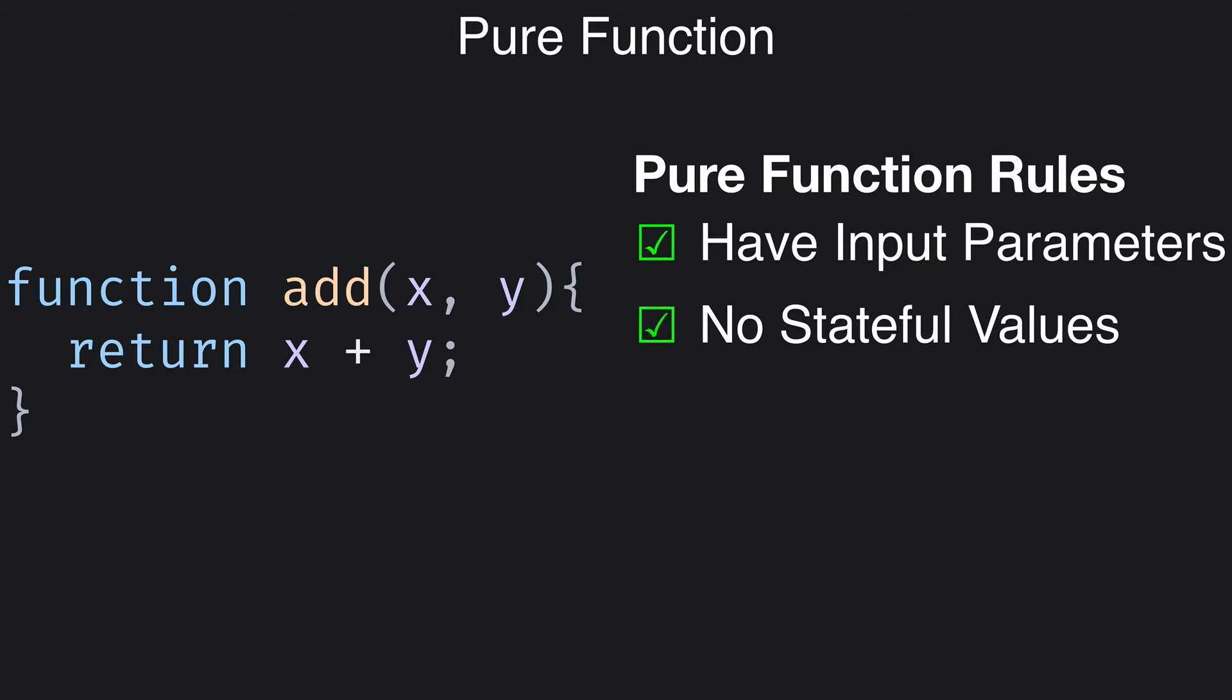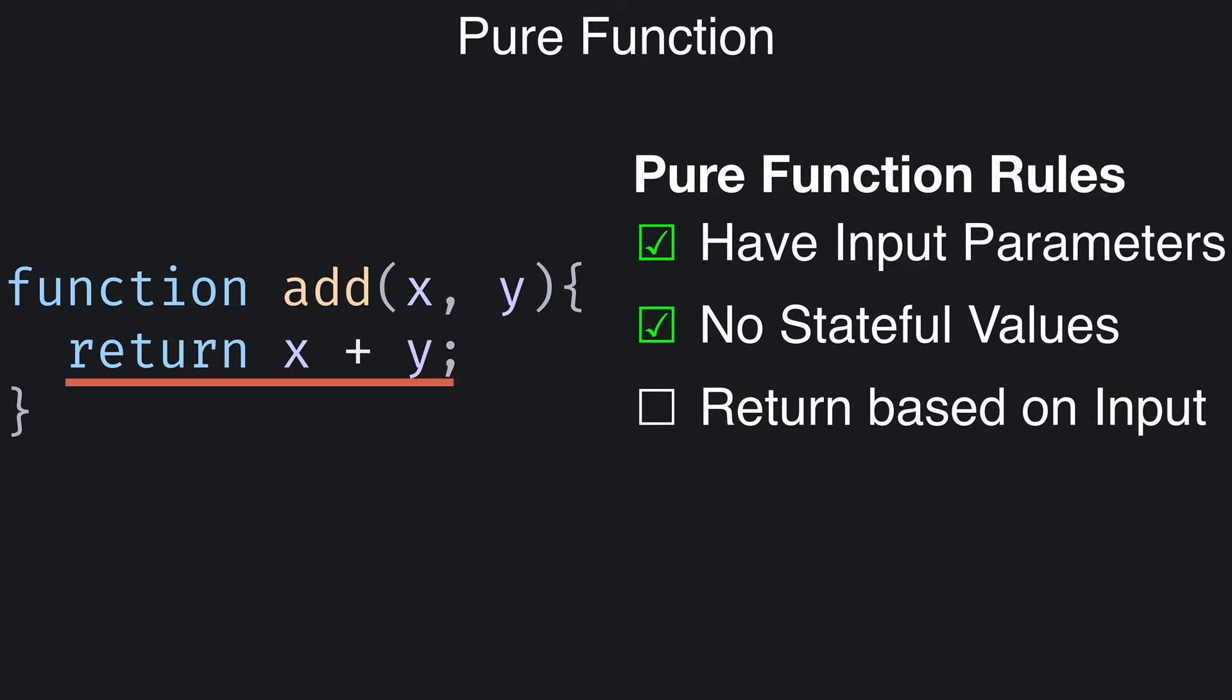A pure function must return a value that's determined only by its input parameters. The value returned by the add function is based exclusively on the input parameters, so it follows this rule as well.